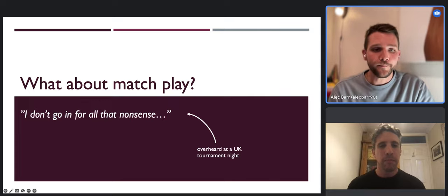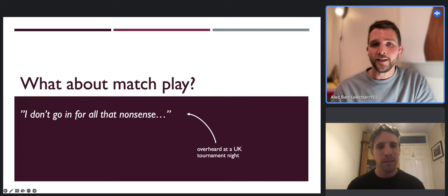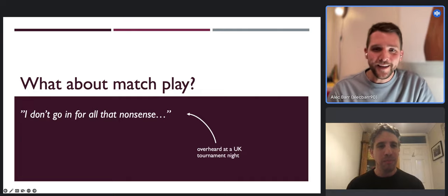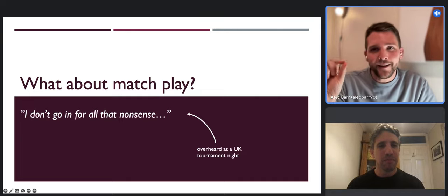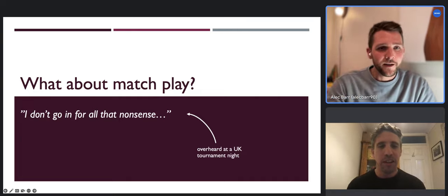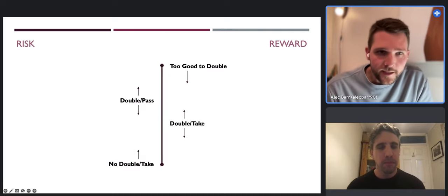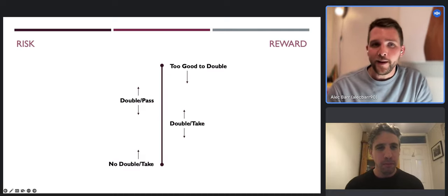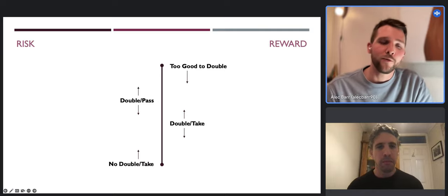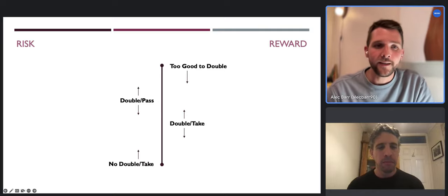At a certain point in that article you start getting into match equities and various take point calculations - it's daunting and alienating if you're just starting out. Hopefully we're going to pitch this at a level where we don't have to talk about math at all, or maybe just a tiny bit. Backgammon is about risk and reward - the balance of those two things - and the cube is what allows you to maximize your rewards for a certain risk.